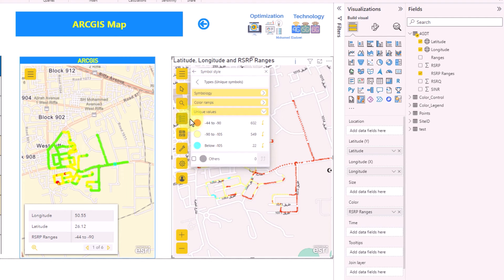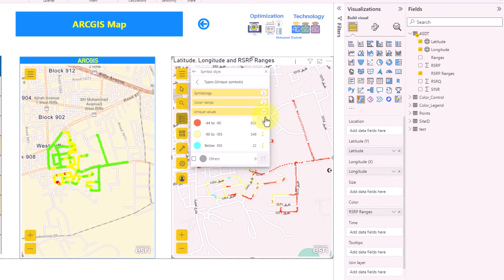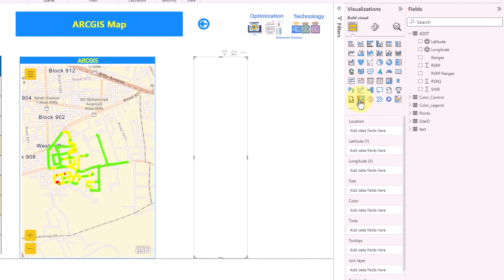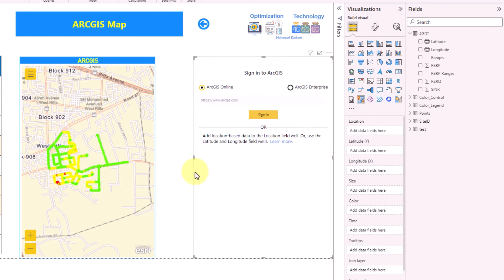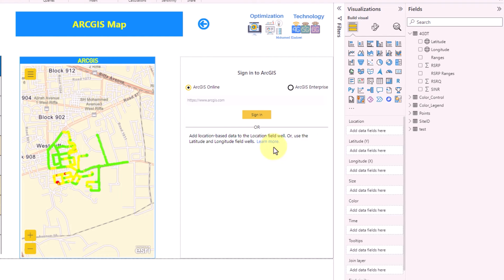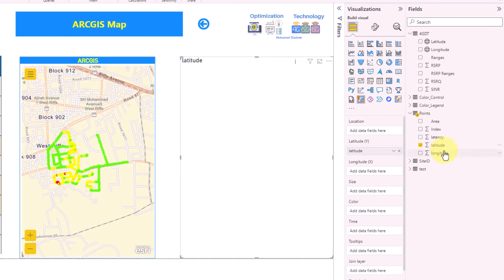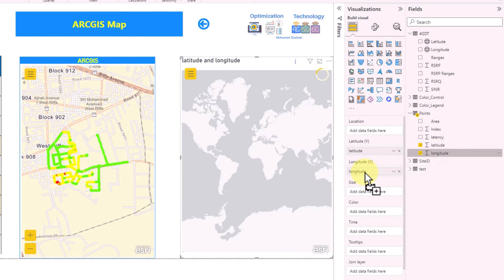Now let's move to the second part: the heat map. Draw the same ArcGIS map visual again. This time I'll use the points dataset. Drag and drop latitude to latitude and longitude to longitude and keep it as is for now to see what we get.